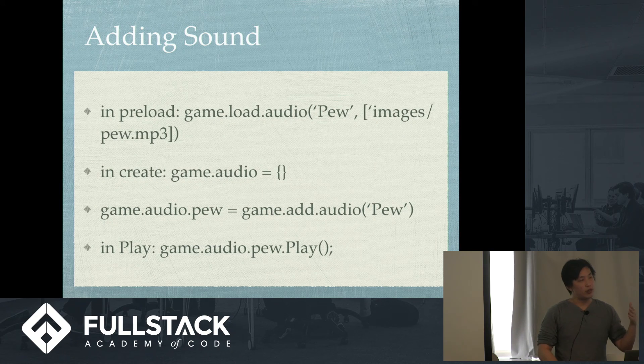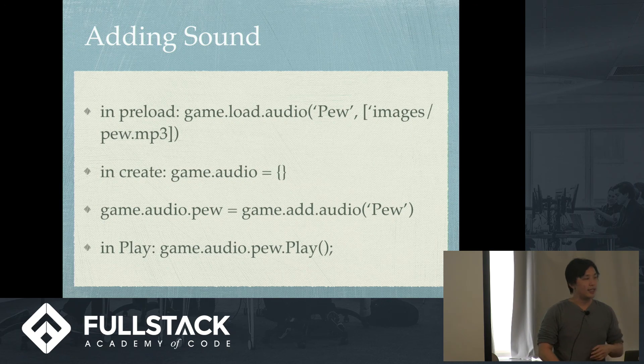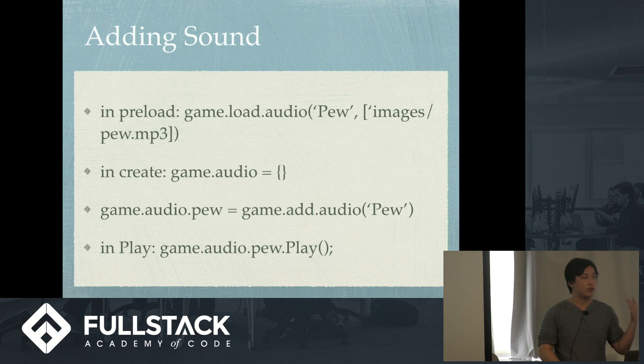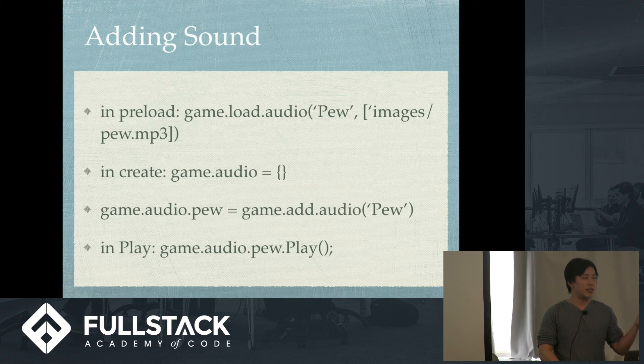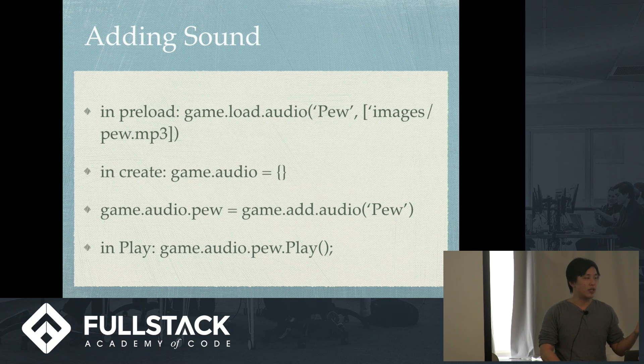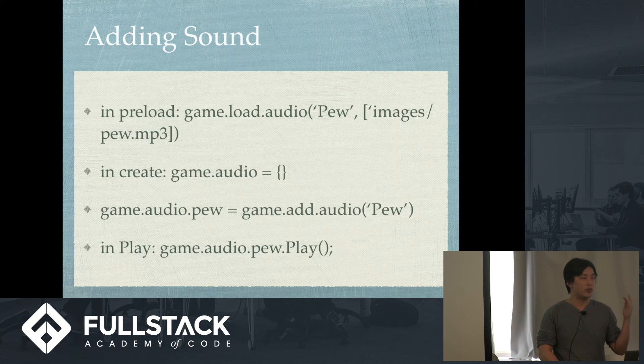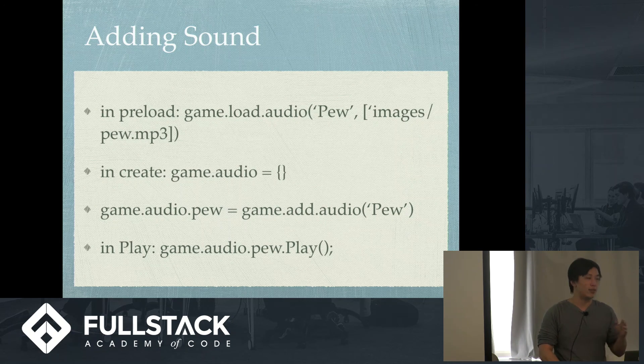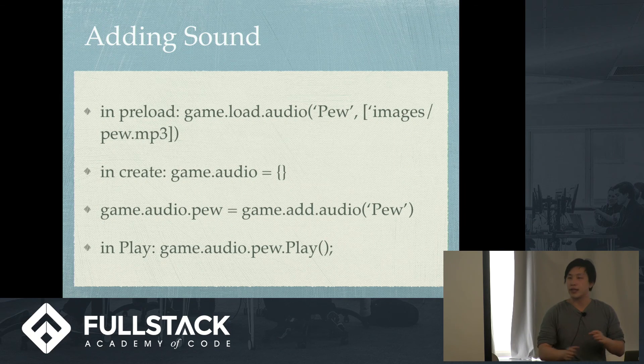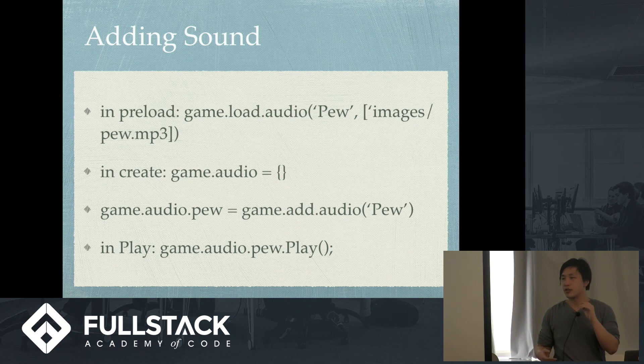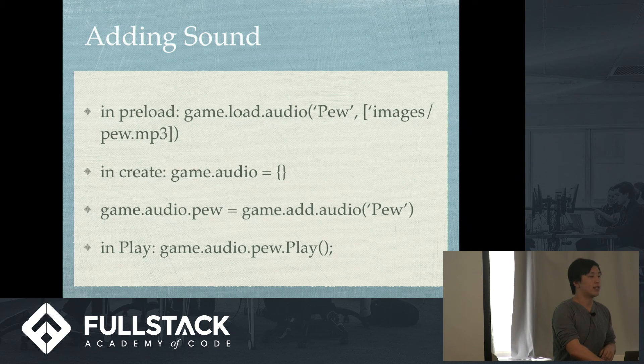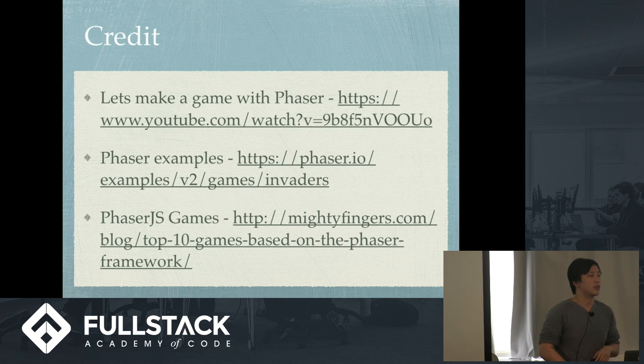And, really quickly, adding sound is in preload. You load the audio. In create, you set an object to audio, and then you add the audio, and in play, you play it wherever you want. So, if you want to put in your shoot, you put that in the space function.